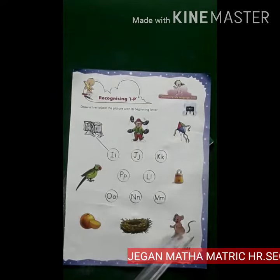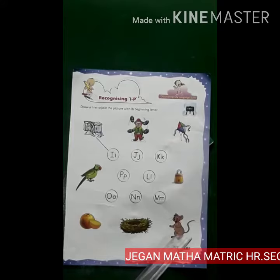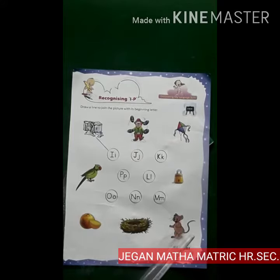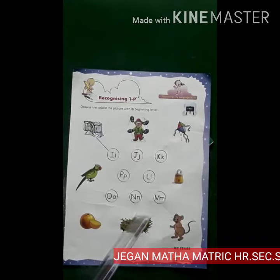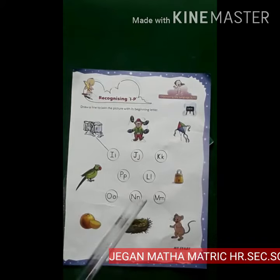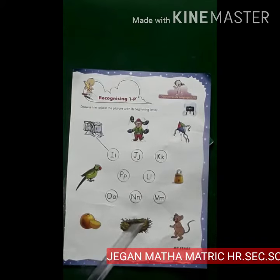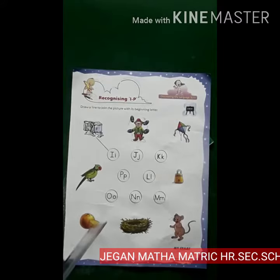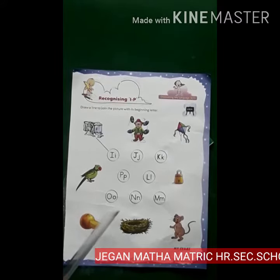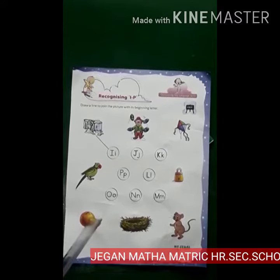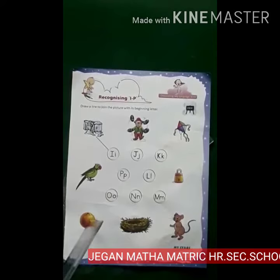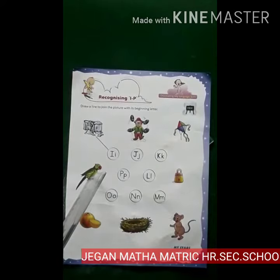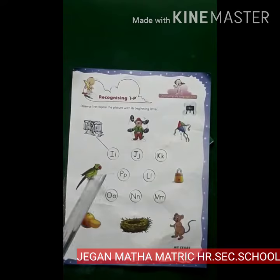M for Mouse. N for Nest. O for Orange. P for Parrot.